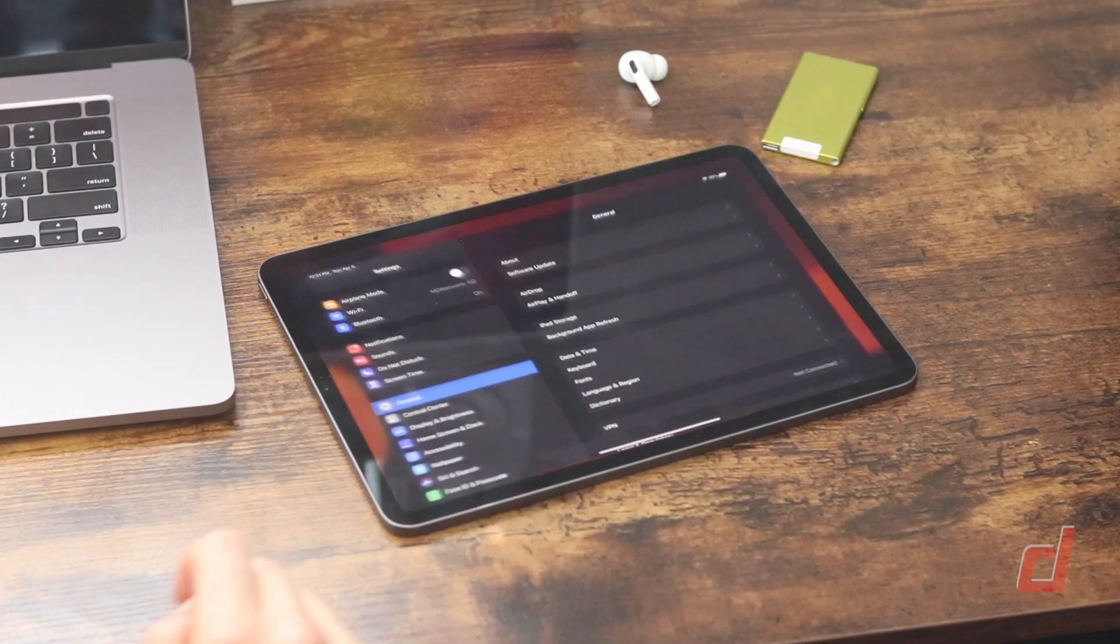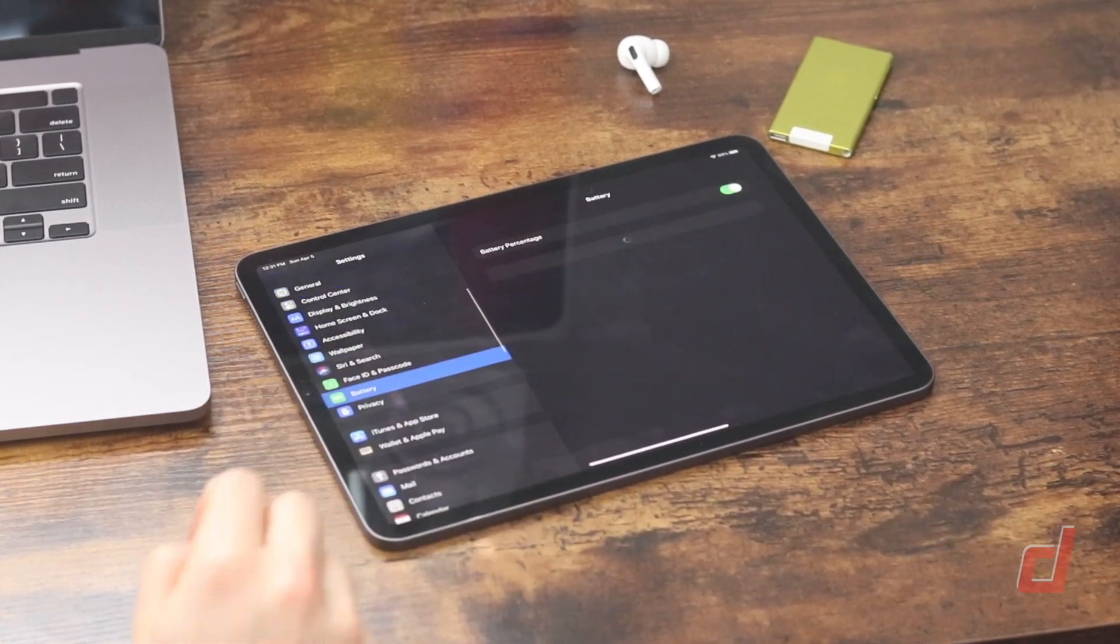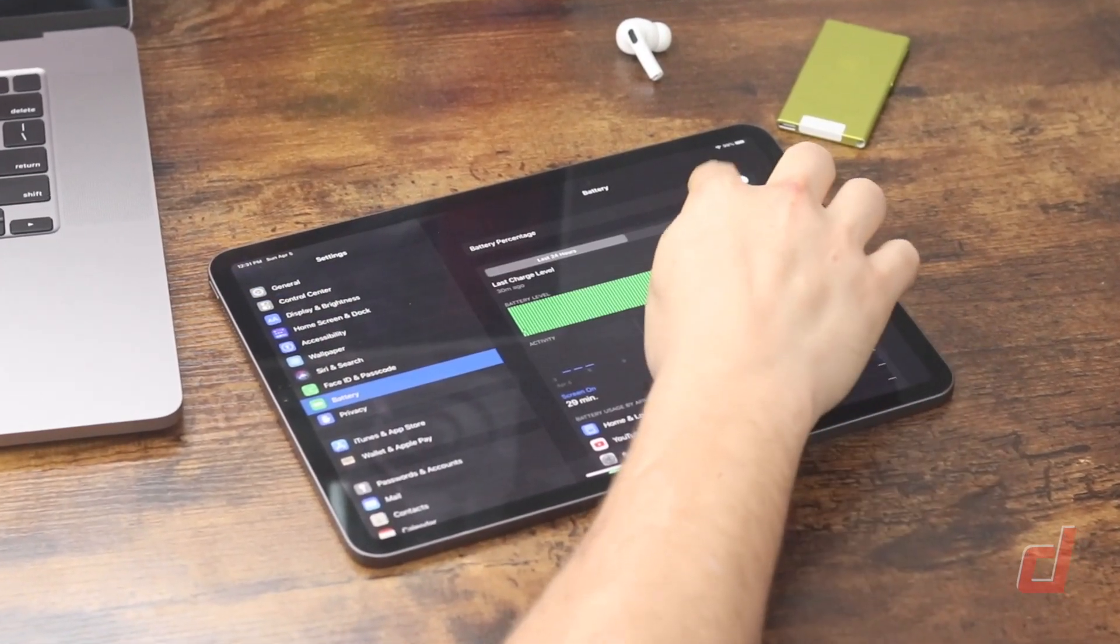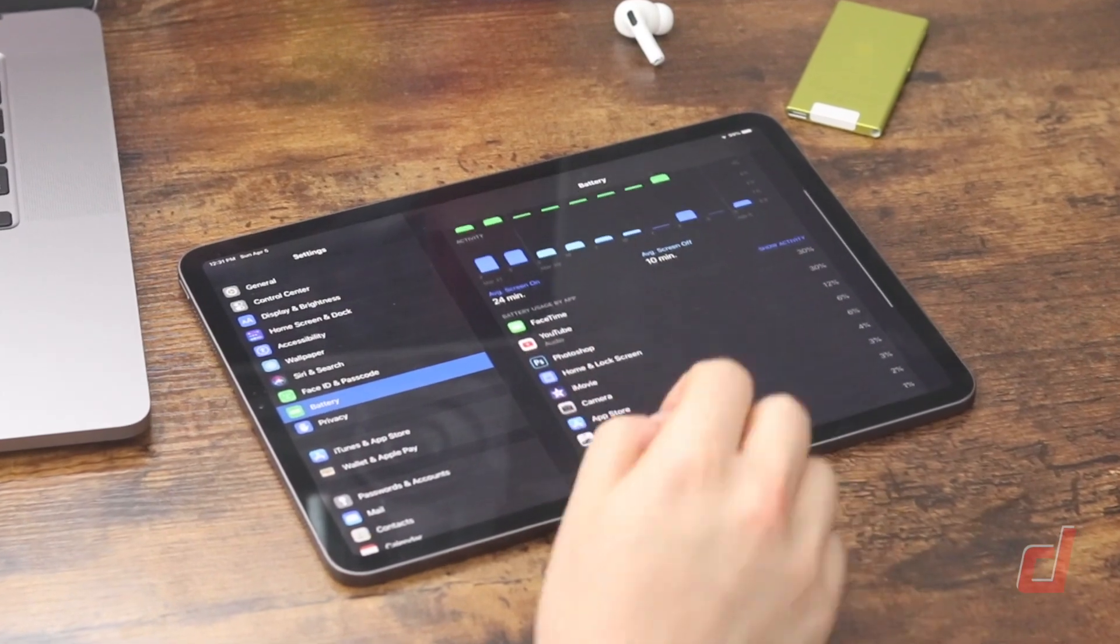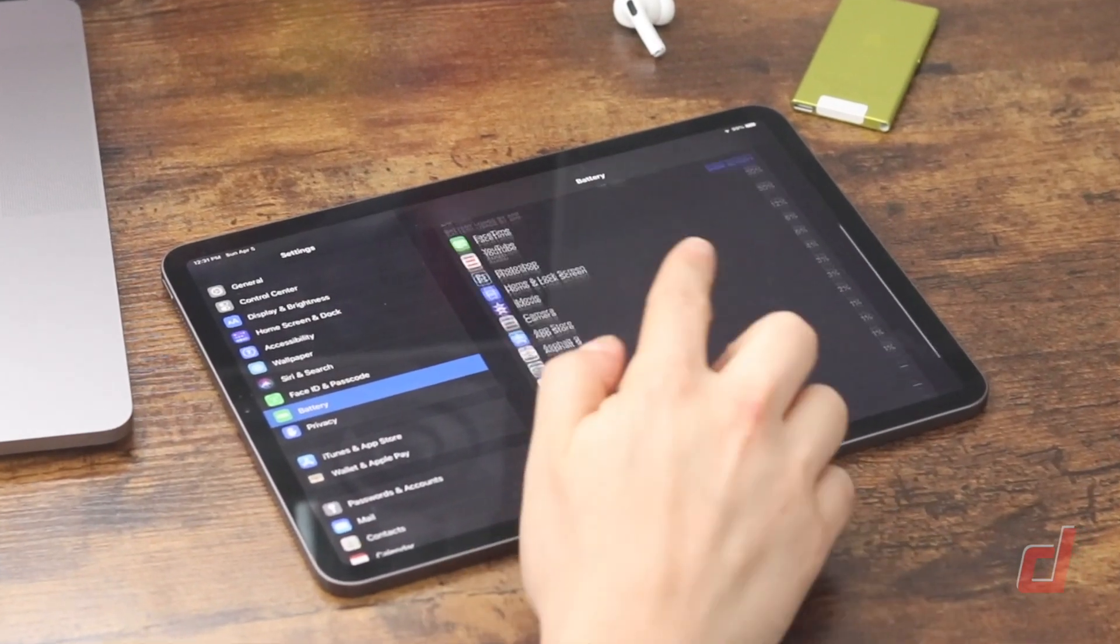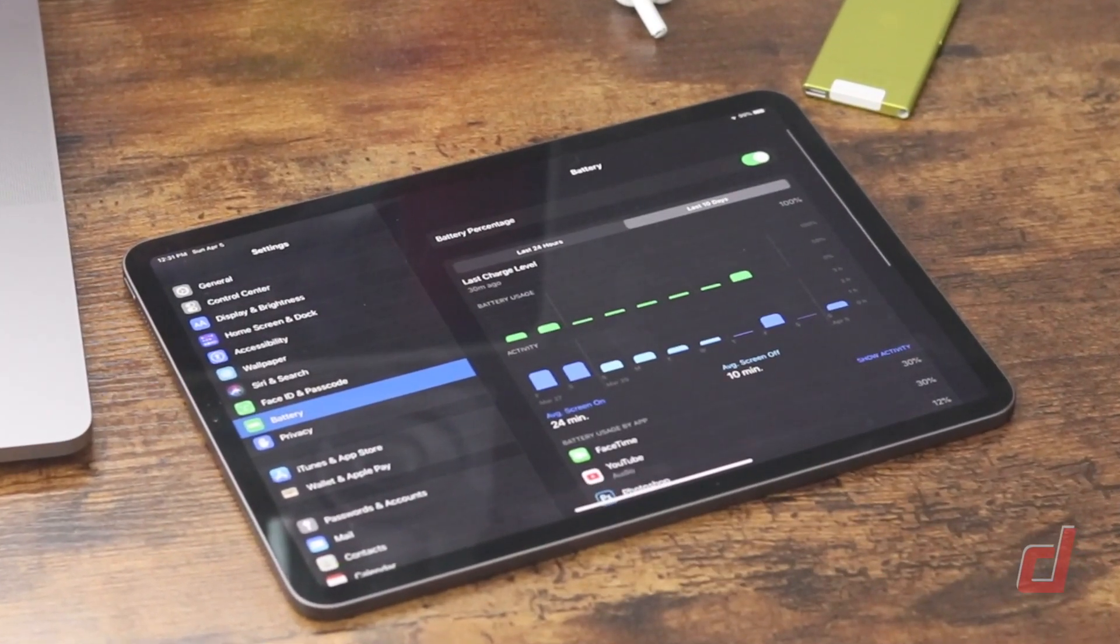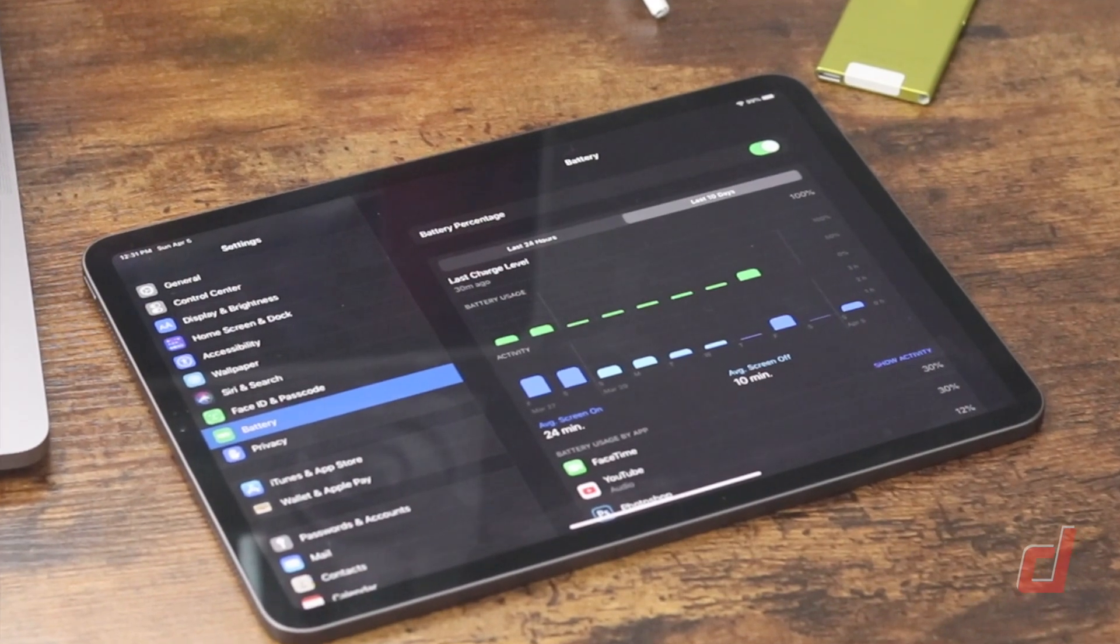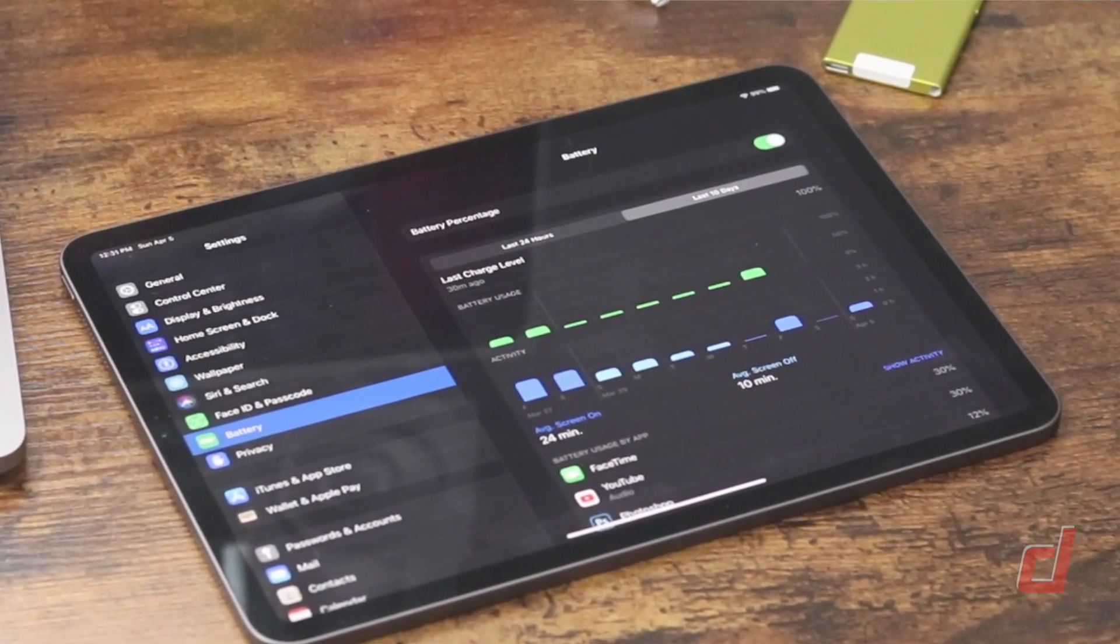In terms of battery life you can expect 9 to 10 hours of surfing the web or watching videos depending on the model you choose. The Wi-Fi model is going to give you the higher of the two numbers. If you do purchase the LTE model you can expect the lower.